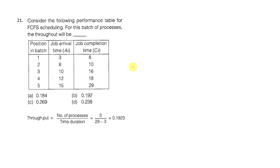Question 1.20. Consider the following performance table for FCFS scheduling. FCFS means first come first serve.